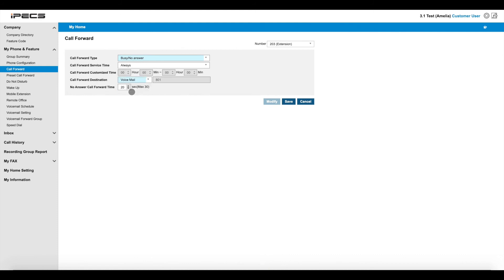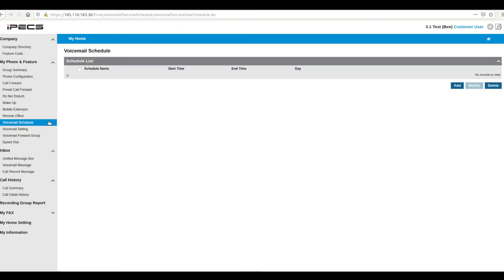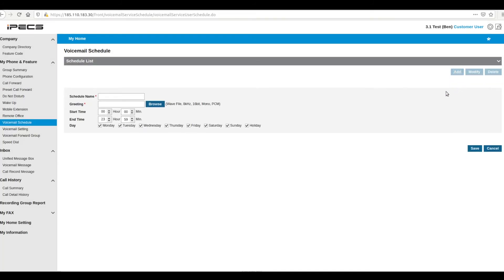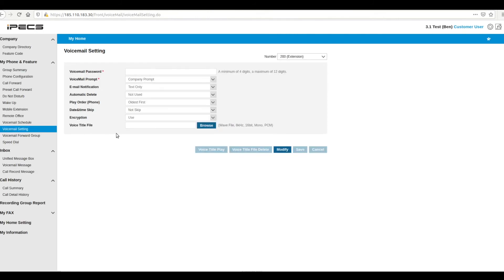Your voicemail can also be configured through the IPEX cloud portal. Voicemail schedule lets you set custom voicemail greetings to play at different times. For example, if you're out of the office at an all-day meeting, you might want to upload a custom voicemail greeting, letting your callers know you'll be back tomorrow. The voicemail setting page lets you configure general settings for your voicemail, like your access password and email notification settings.